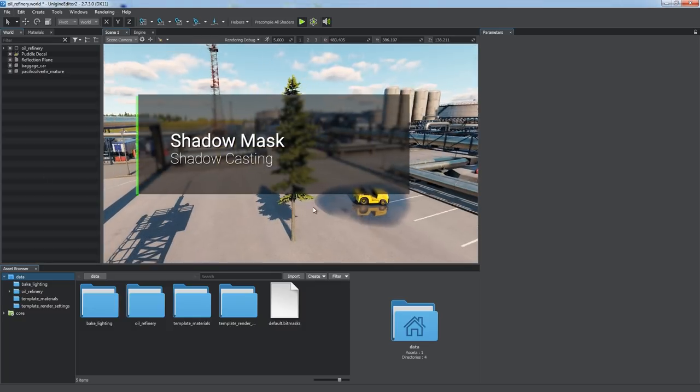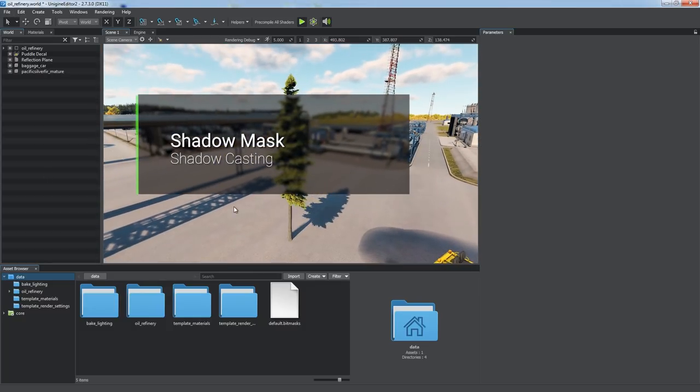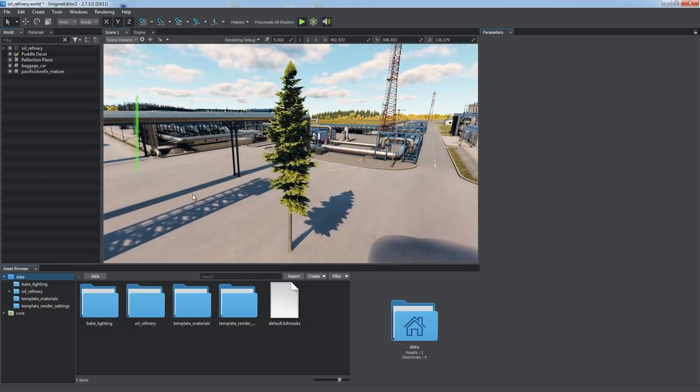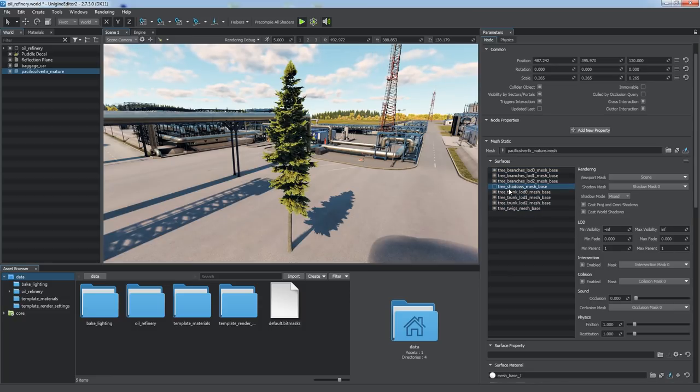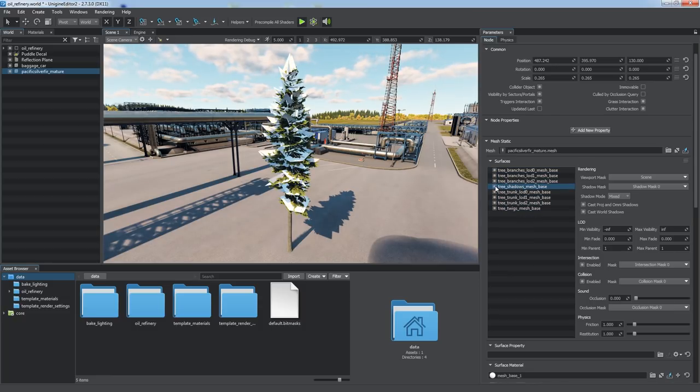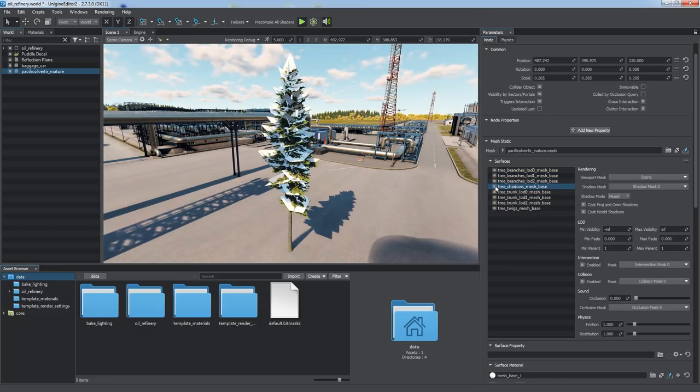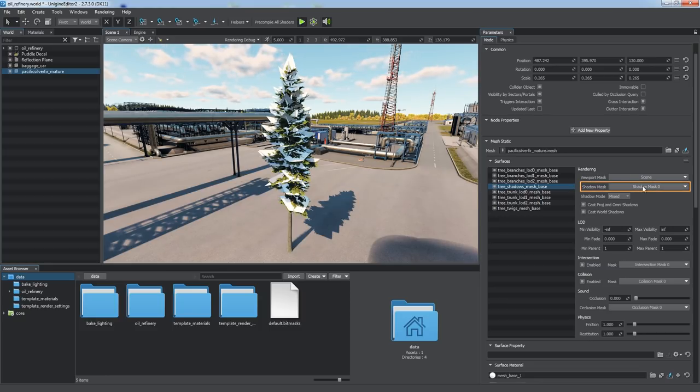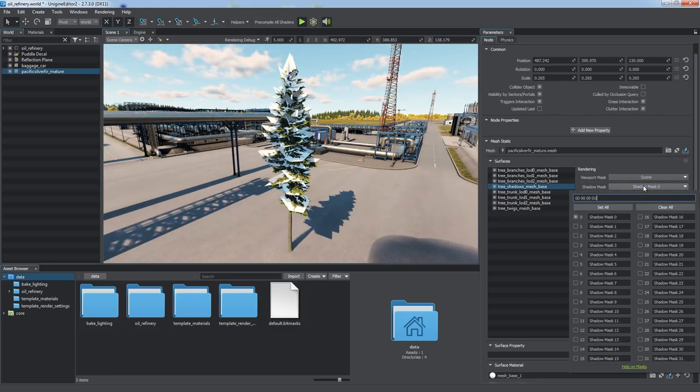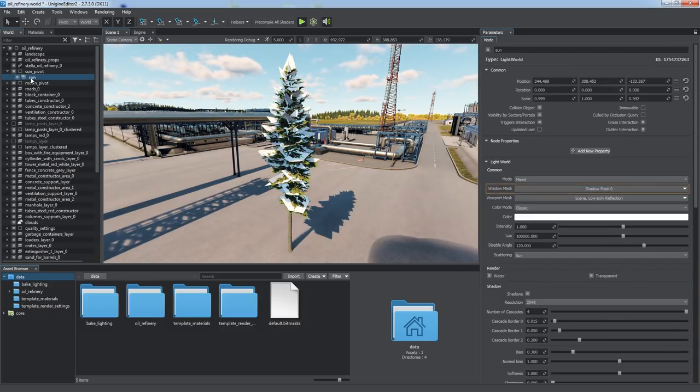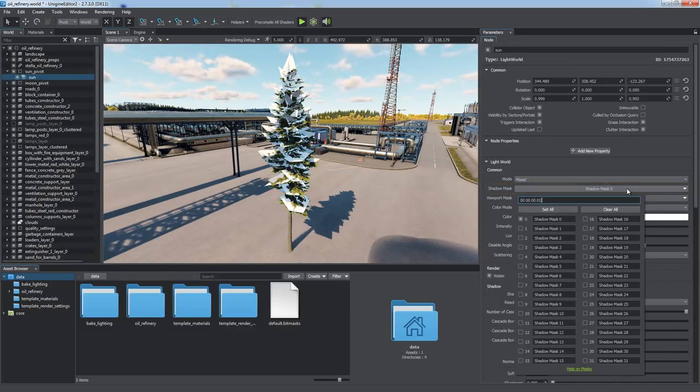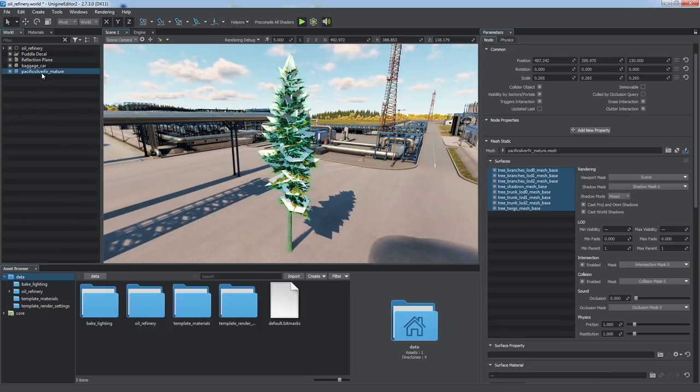By using the shadow mask, you can control shadow casting by a surface lit by a light source. Using a simpler LOD is also a common way to reduce shadow rendering load. The shadow of a surface from a light source is rendered if shadow masks of the surface and the material assigned to it match the shadow mask of the light source, at least one bit. The workflow is the same as for reflections.